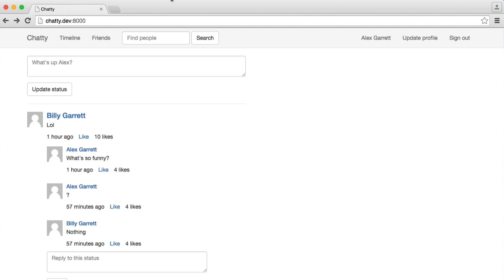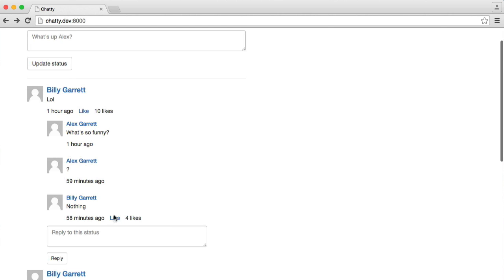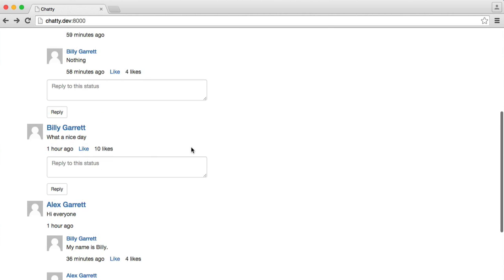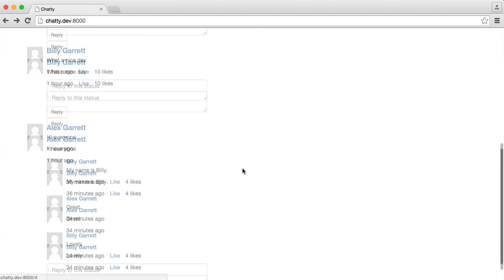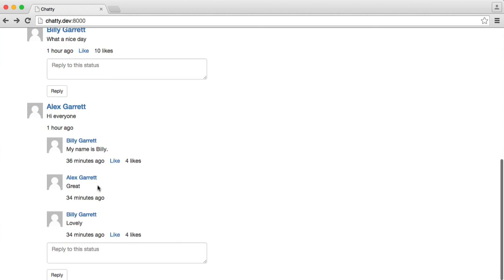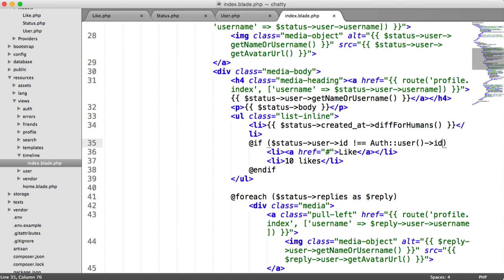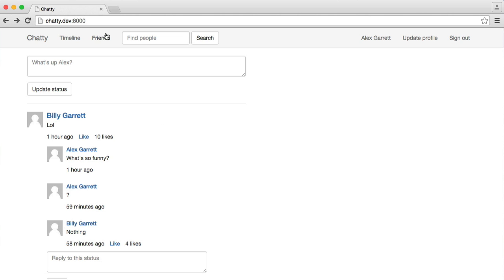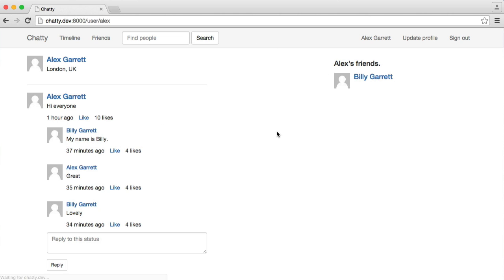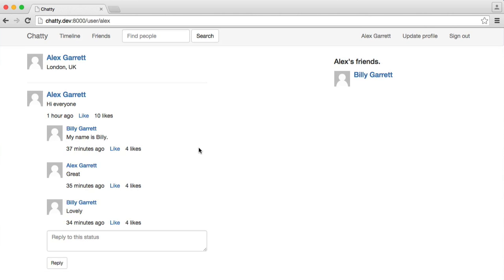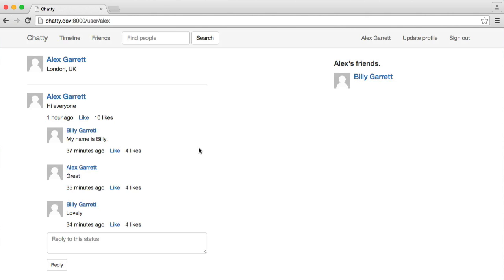We'll do the same for the one up here as well. So if the status user ID doesn't equal the currently authenticated user ID, and there we go. So we can like this status here because it's Billy. We can like this one. We can like this one. But we just can't like one that is our own. So that's absolutely fine.